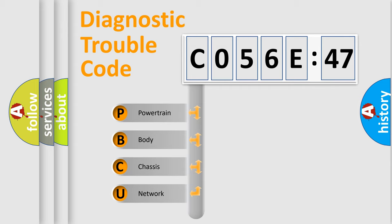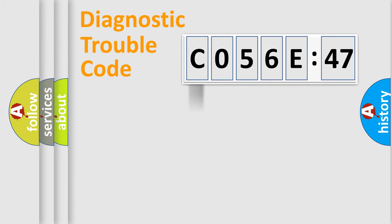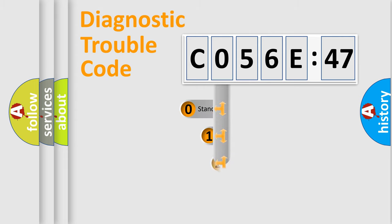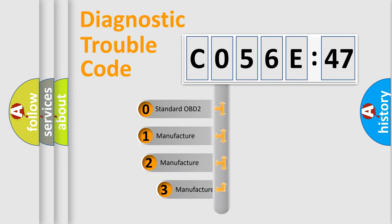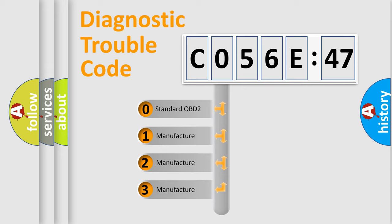We divide the electric system of automobile into four basic units: Powertrain, Body, Chassis, Network. This distribution is defined in the first character code.